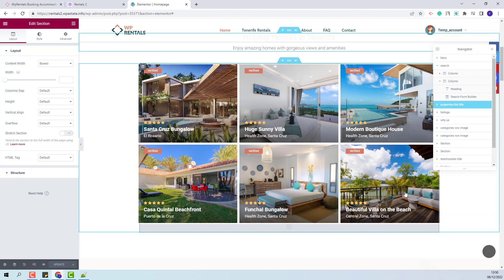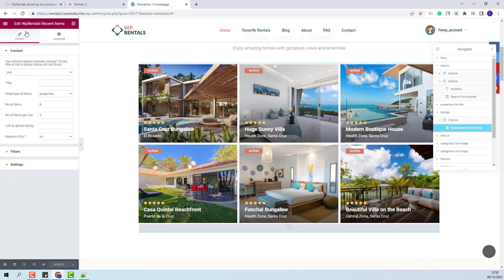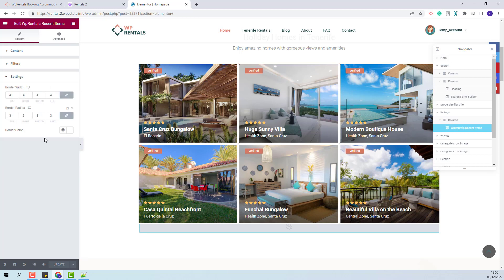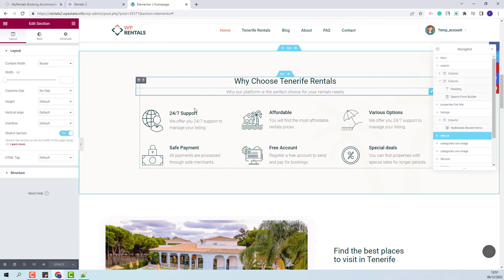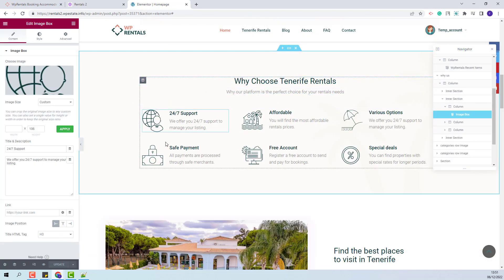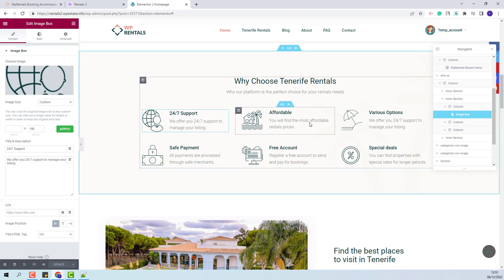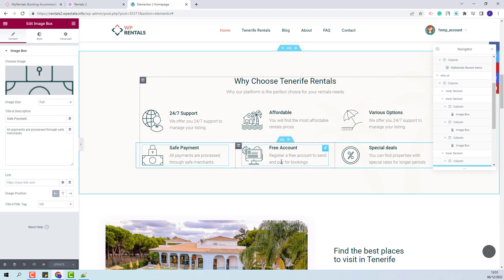Going further to the next section, here we created a section to display a properties list. For that we used the VP Rentals Recent Items widget. You will be able to make settings for the number of items shown and the number of items that will show per row. You will also have the option to filter the listings by categories and make other settings. In this section we added the image box widget from Elementor with an icon and text, and you will be able to change the image and the text for each element.